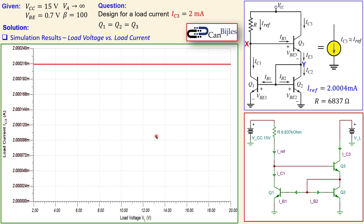This was example number three on the Wilson current source using three BJTs — very similar to example number two, but with the key advantage of very high output impedance, which is not seen in the beta helper or simple current mirror. We'll move on to another example using the Widlar current source in upcoming videos. Stay tuned and see you next time — take care.